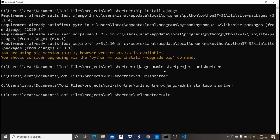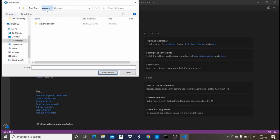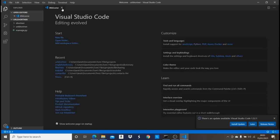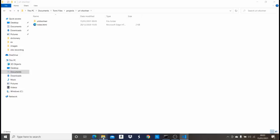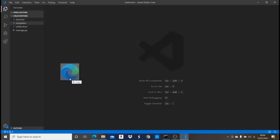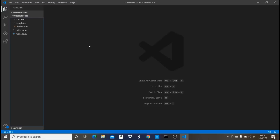Now that we have our project set up, let's open it in Visual Studio Code — open the folder and select it. Once it's open, create a new folder called templates. That's where our HTML pages will live. I have an index.html ready which I'll drag into the templates folder. The source code link is in the description below.